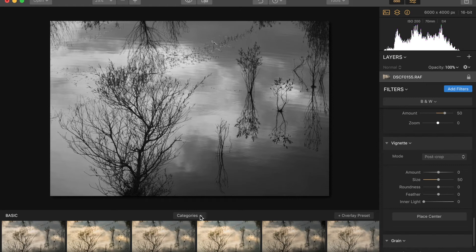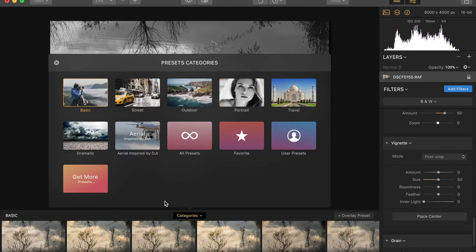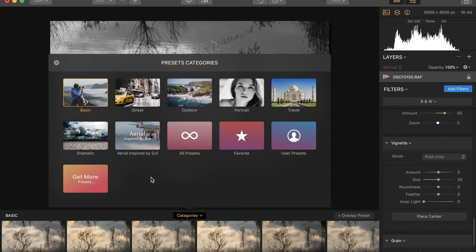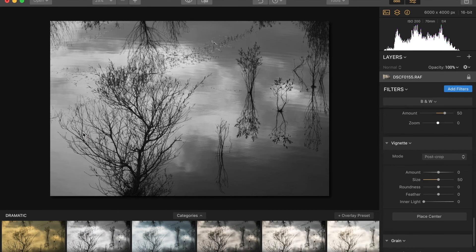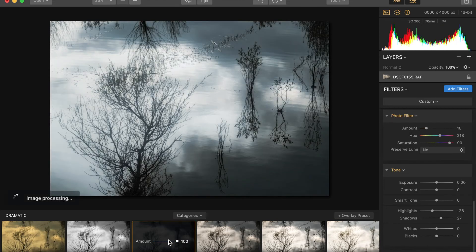If you click on categories for presets you get various options — you can switch between different sets and different categories. There's a button that says 'get more presets' but it doesn't seem to do anything in the trial version; I'm sure in the release version on the 16th that will be working. You can also create your own user presets and they will appear in this window. I'm going to choose a dramatic one and you get different options at the bottom — cold mood, dramatic grunge, dramatic look, or enigmatic — and there are more if you slide along.